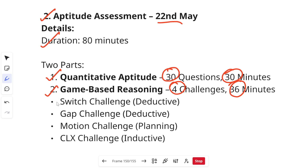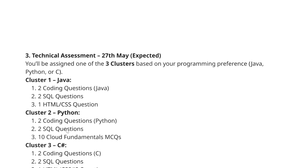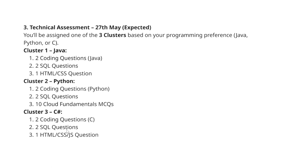The aptitude assessment has two parts: first, quantitative aptitude with 30 questions to solve in 30 minutes; and second, game-based questions with four challenges — Switch Challenge, Gap Challenge, Motion Challenge, and CLX Challenge — for which you get approximately 36 minutes. All types of questions are covered in the Cognizant prep playlist on my channel.